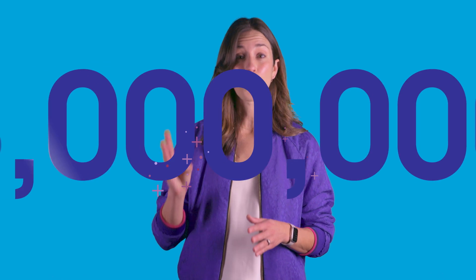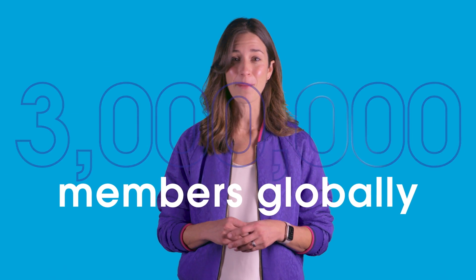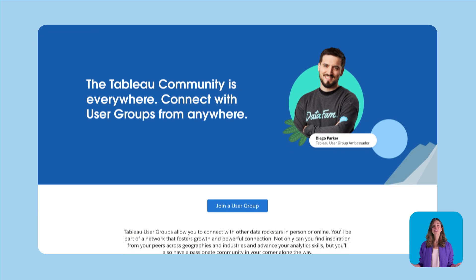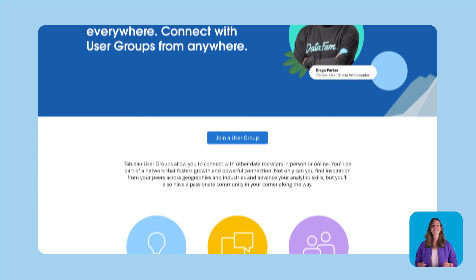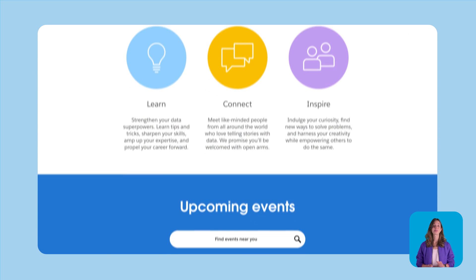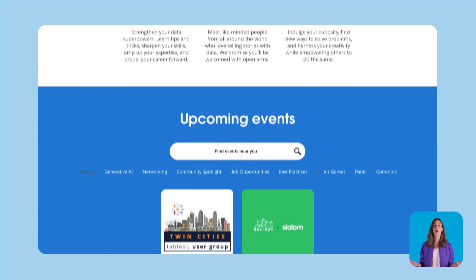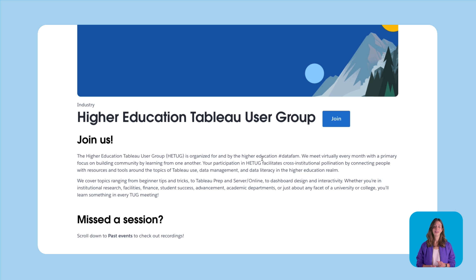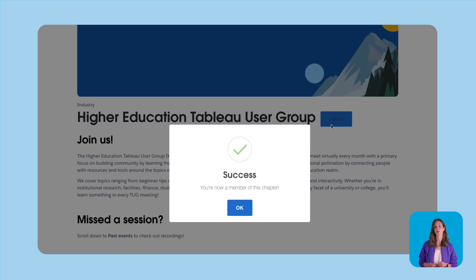There are over three million members of the DataFam globally, so it might seem intimidating when thinking, how do I get involved? Step one: find your data people. Whether you're new to Tableau or a seasoned vizzer, you can join a user group to connect and swap best practices with like-minded data peeps. They're all community-led and the perfect way to flex those networking muscles.